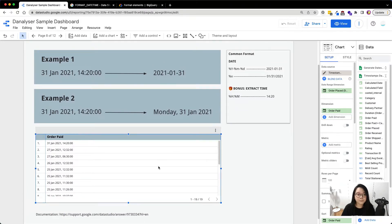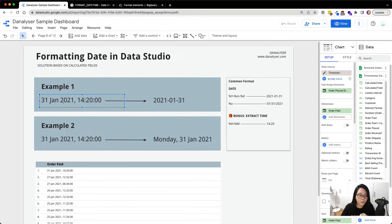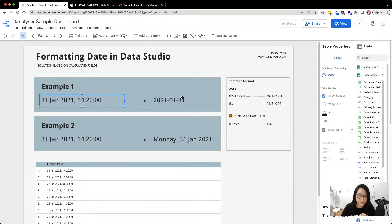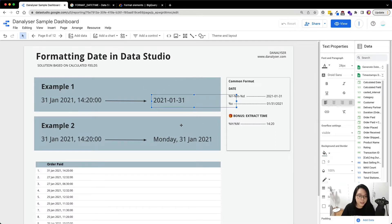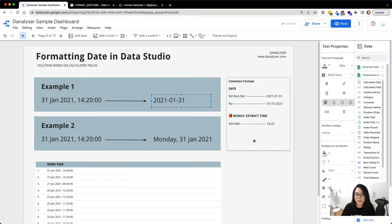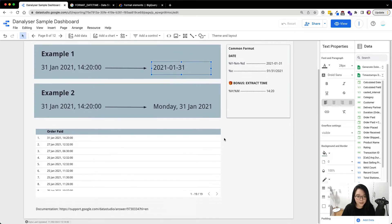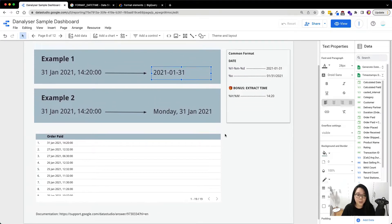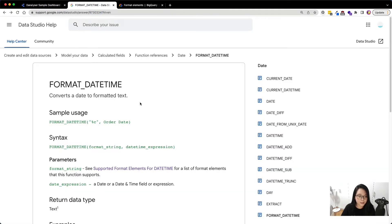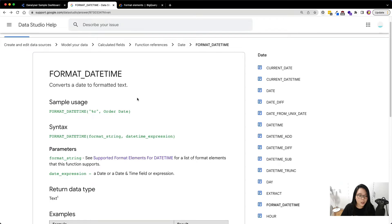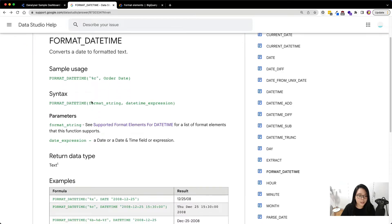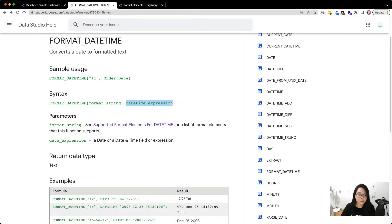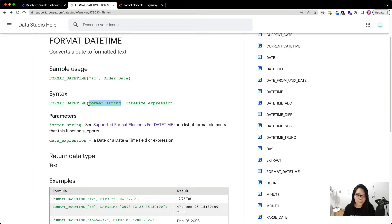Now I will start with the first example which is to convert this timestamp into this number format that we would usually see in our reports. First of all, I want to tell you that in order to format the date, you will need to refer to this formula syntax. This syntax contains a format string and followed by the date time expression. So this is actually your date field. The format string is actually the format that you want the result to be.